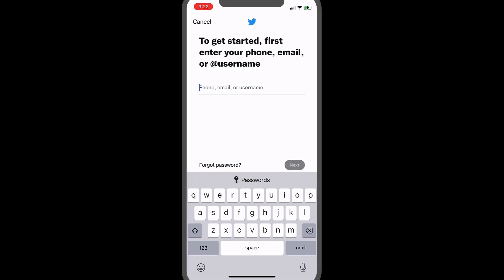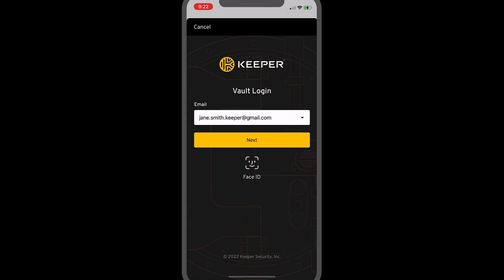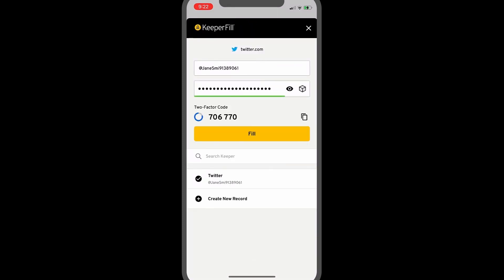For added security on supported websites and apps, use Keeper to store two-factor authentication codes. When setting up 2FA on a site or app, Keeper for iOS can serve as your time-based one-time password, or TOTP generator.